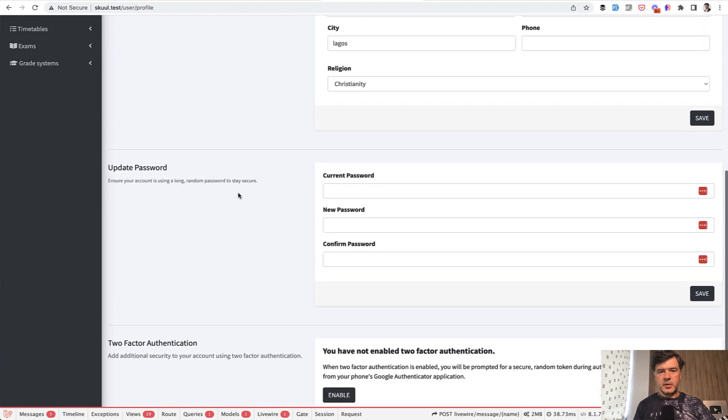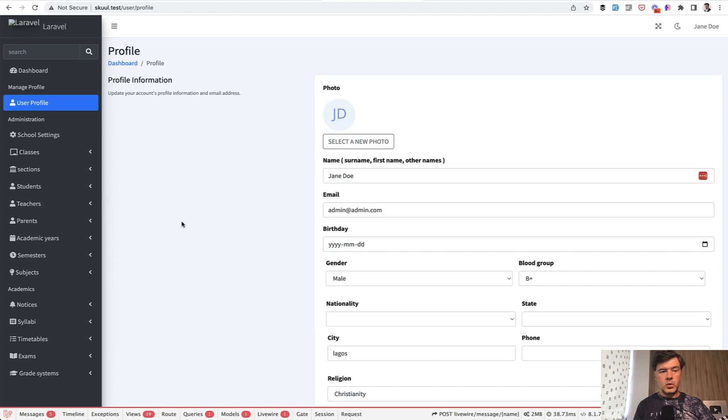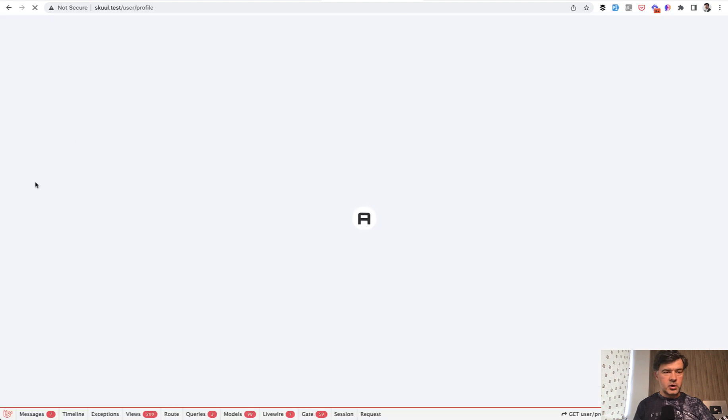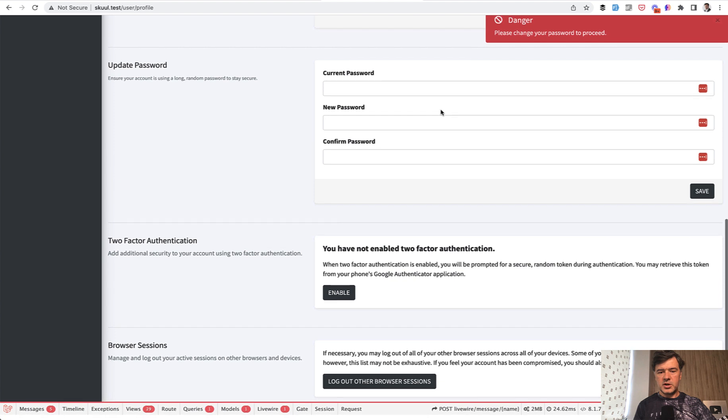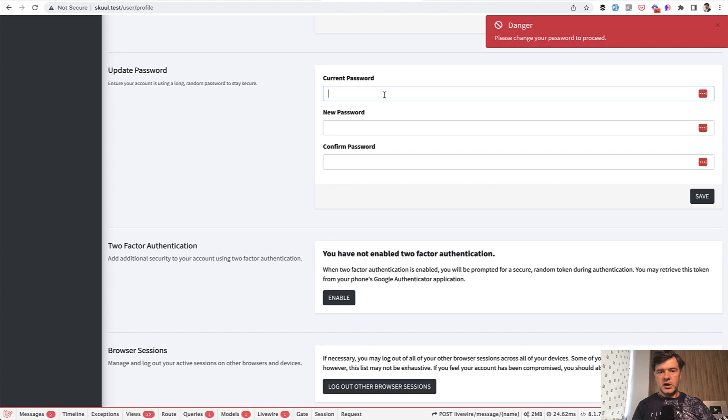Maybe for a better user experience, I would be redirected to only this part, update password. And whenever I click something else like dashboard or whatever, it redirects back to profile to change the password.